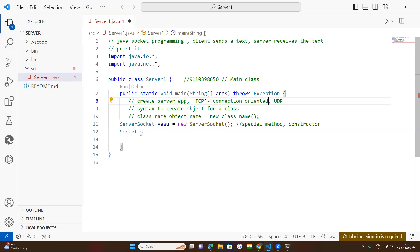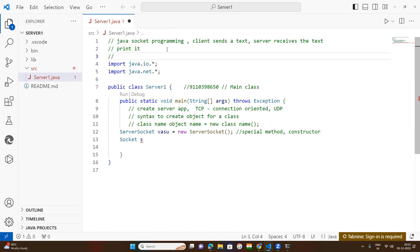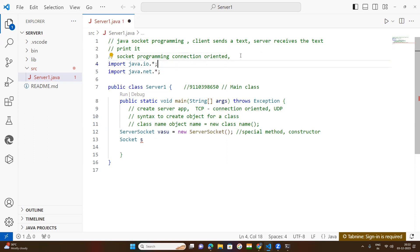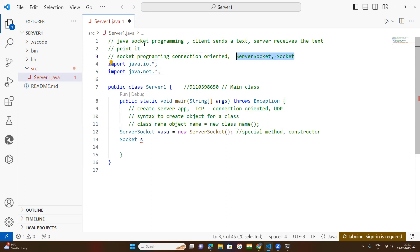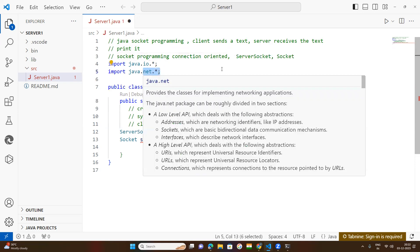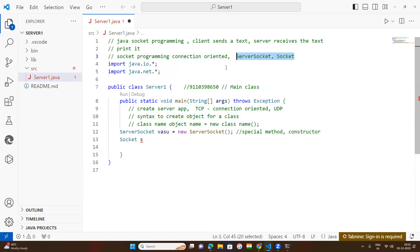For TCP socket programming — connection-oriented socket programming — two classes will be used: ServerSocket and Socket class. These two classes are part of your java.net package. These two classes will be used to write the server application. I have created 'ss' as the object for ServerSocket — you can keep anything, no issue. After that, for the Socket class, create the object. The class name must always start with a capital letter.